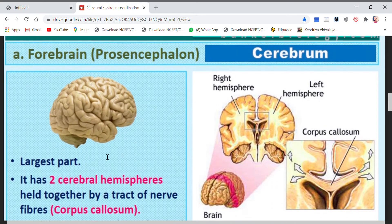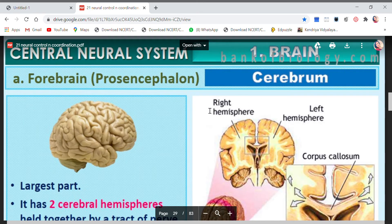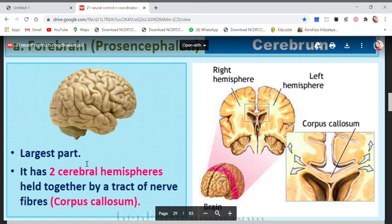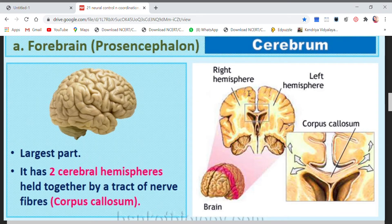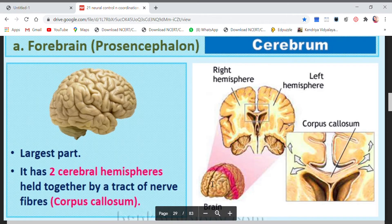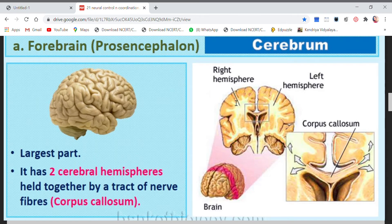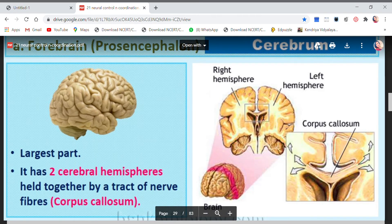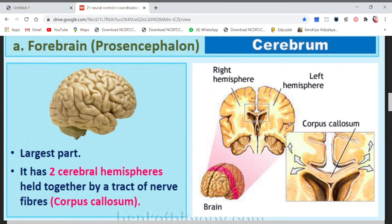The first part of the forebrain is the cerebrum. It is the largest part of the brain. It has two hemispheres — if you look at the brain from above, you can see the right hemisphere and the left hemisphere. Both the hemispheres are held together by a tract of nerve fibers.